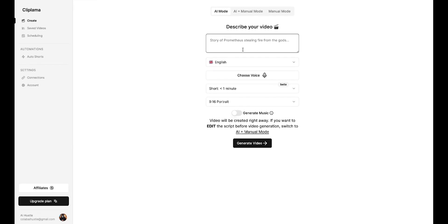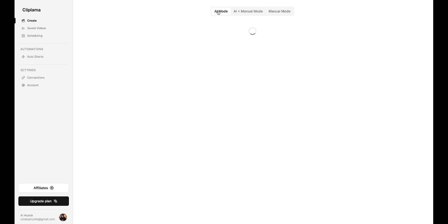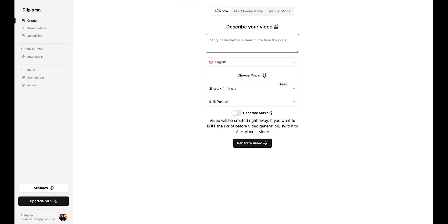Once you sign up, you'll see a dashboard like this. Here, you'll find three modes. AI mode, AI plus manual mode, and manual mode. If you want to create a completely AI-generated video, you'll use AI mode. If you want to create a video manually, you can try the other two modes. Let's first try AI mode.